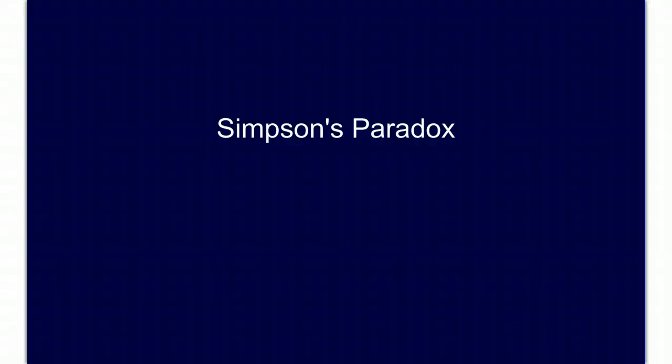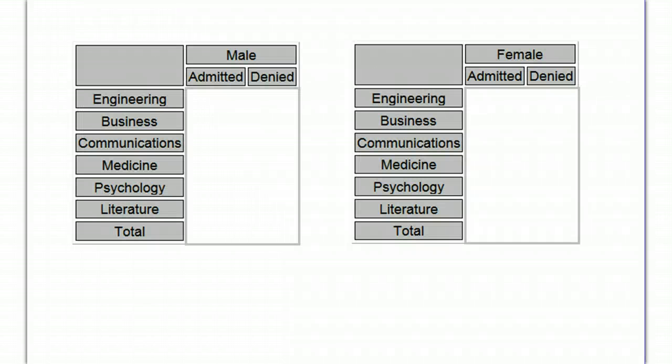Simpson's Paradox is an interesting problem that comes up in two-way tables. So here we have some data from UC Berkeley College of California.